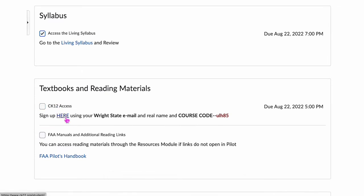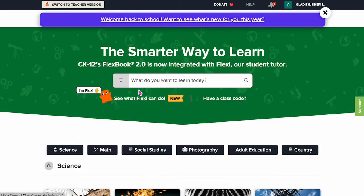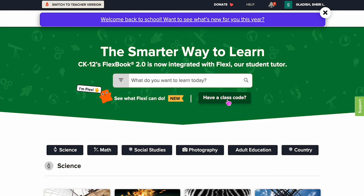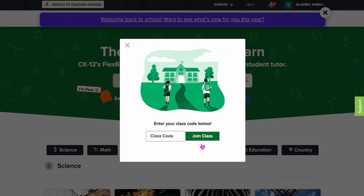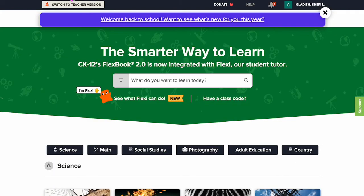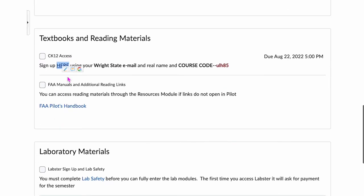You've signed up and accessed CK12, which is the online textbook. This will take you out to the CK12 textbook. If you haven't signed up yet, you're going to need to say 'I have a class code,' put your class code in here, and use your Wright State University email address as the contact address.